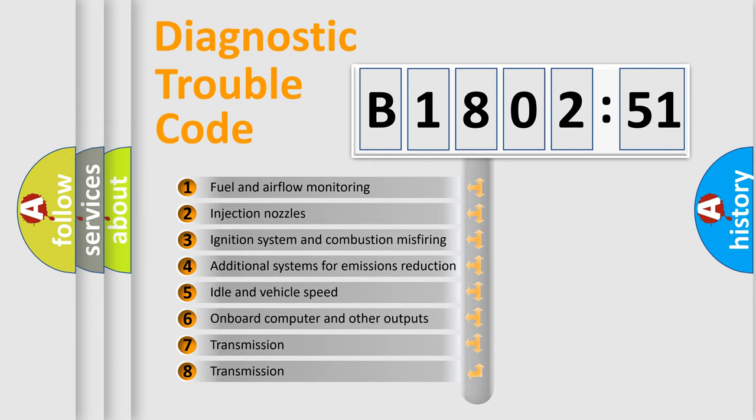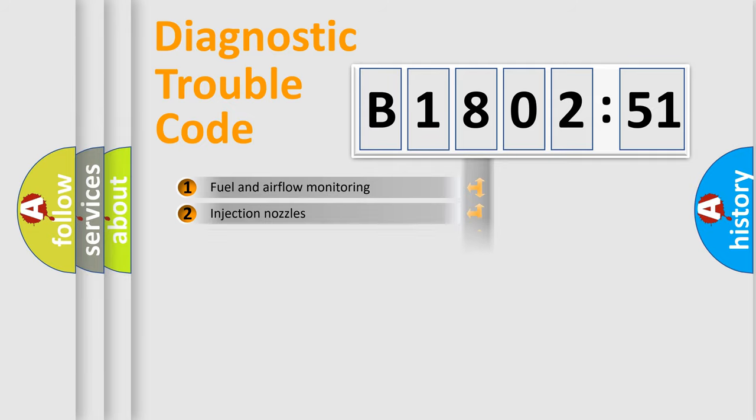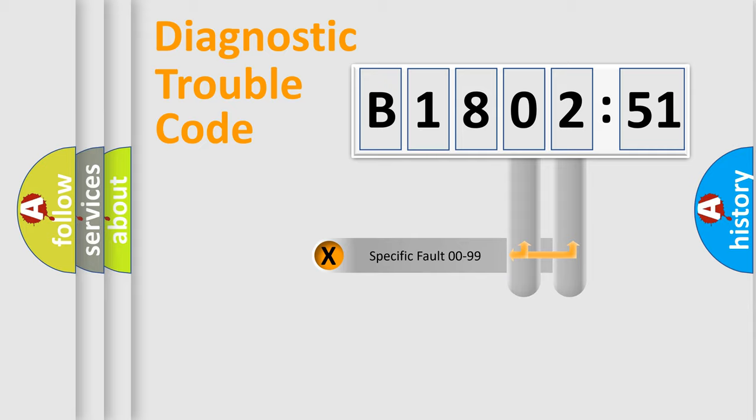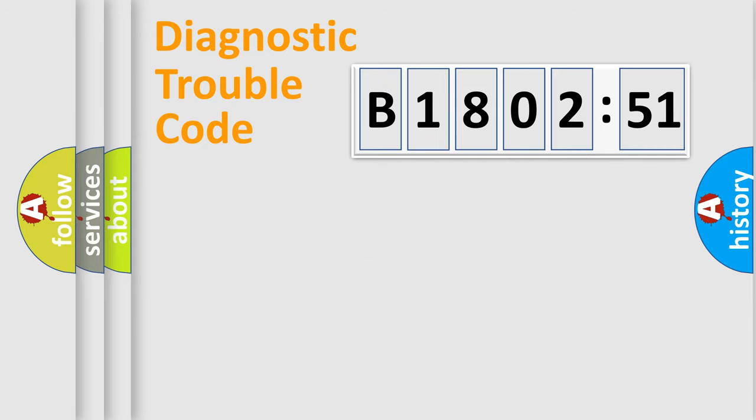The third character specifies a subset of errors. The distribution shown is valid only for the standardized DTC code. Only the last two characters define the specific fault of the group.